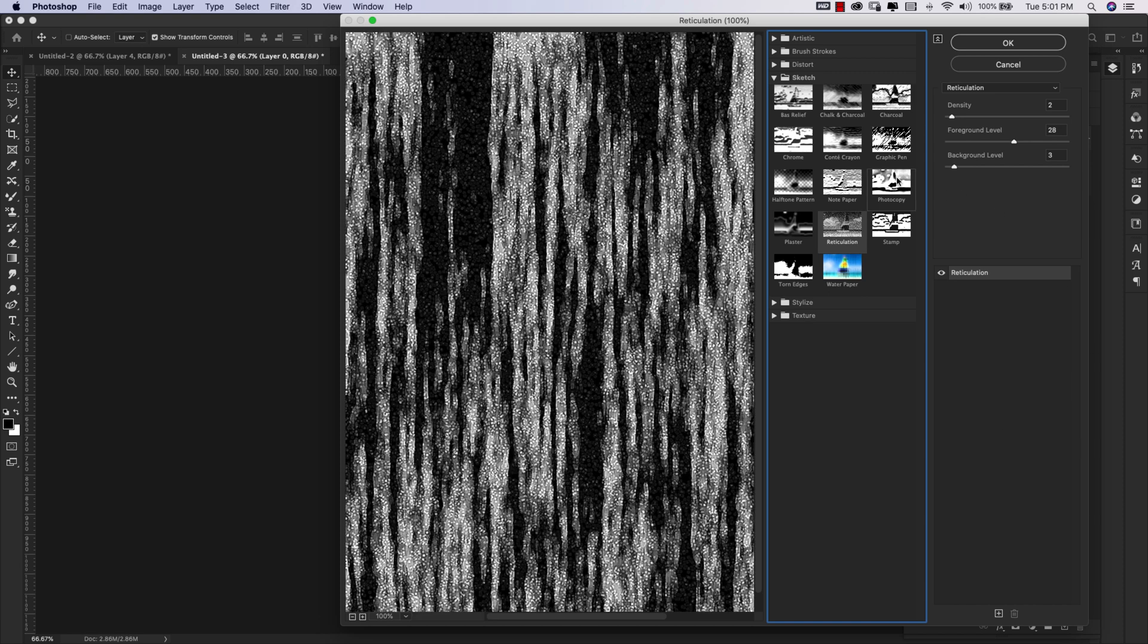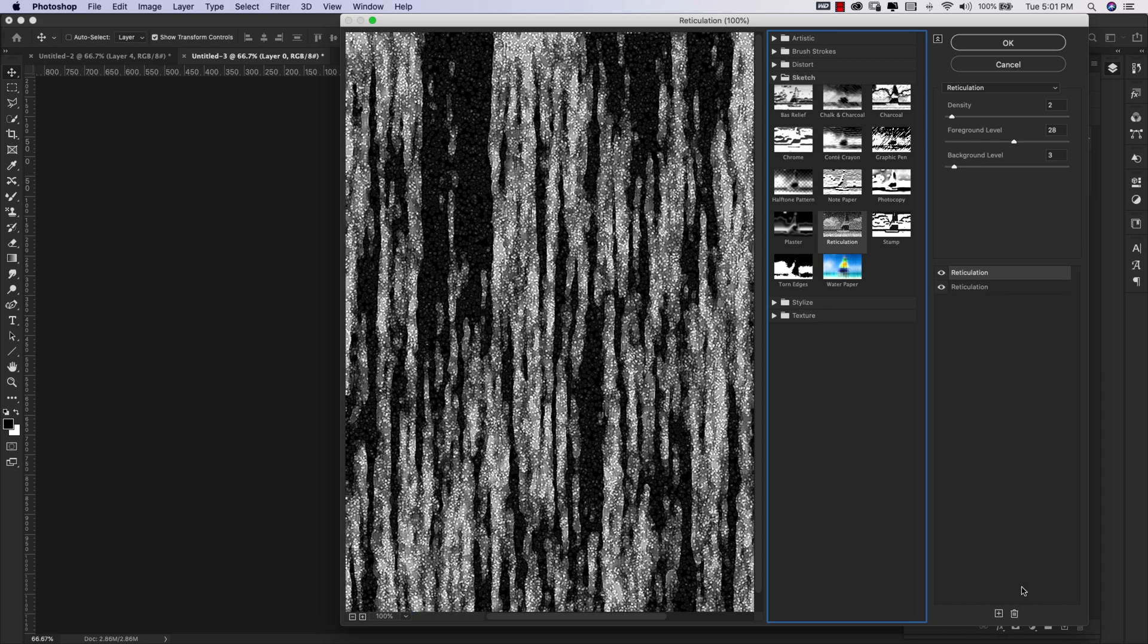The settings for this are going to be Density of 2. My foreground level is going to be 28 and my background level is going to be 3. I'm going to come down here to the bottom and just click on this icon. That's going to give us a new layer, a new filter layer.